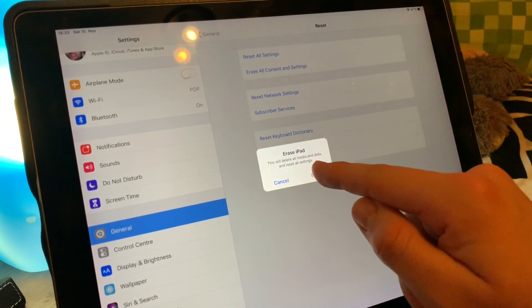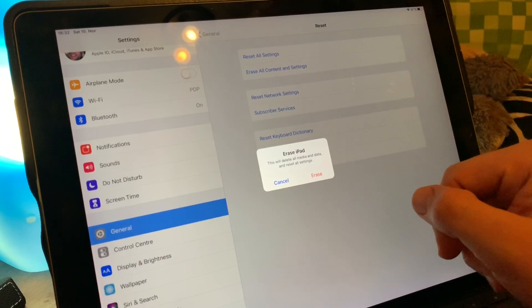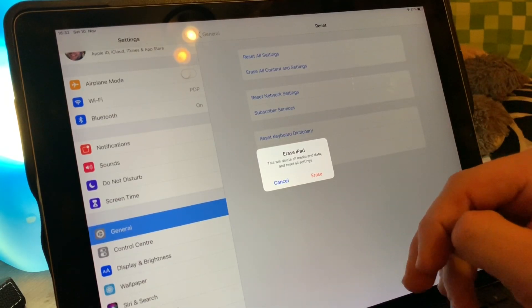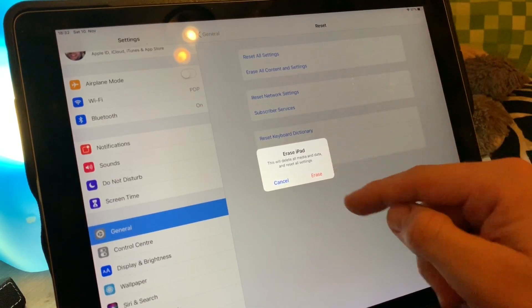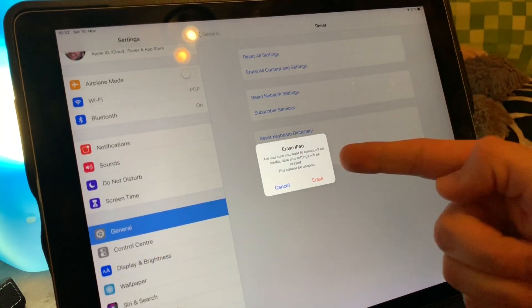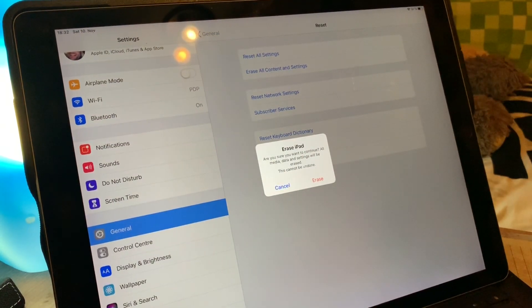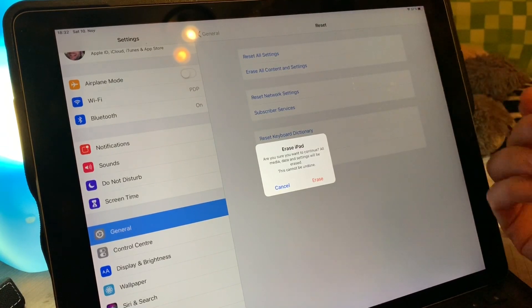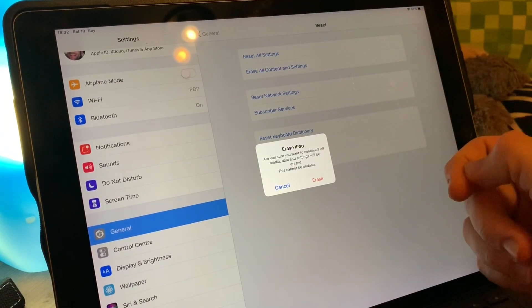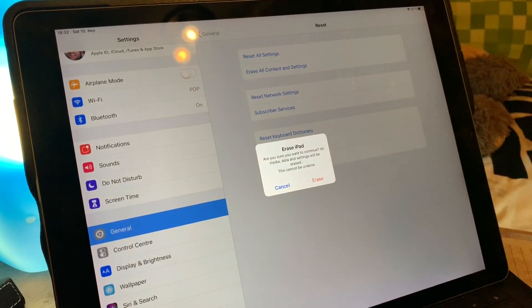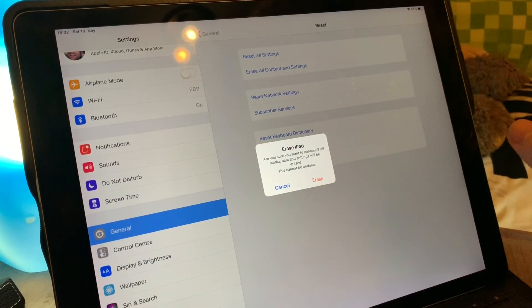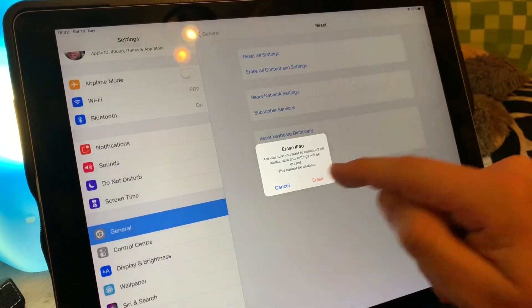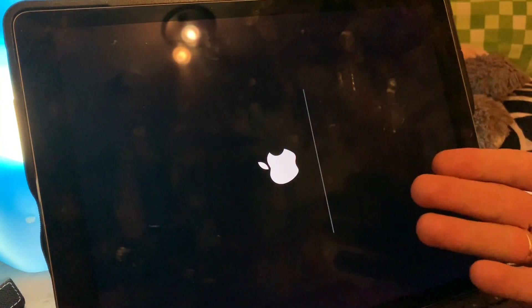Erase iPad. This will delete all media and data and reset all settings. That is what we are going to do. Erase. There is another important message: 'Erase iPad, are you sure you want to continue?' This is a good feature. Really, then all things are gone if we push it now.